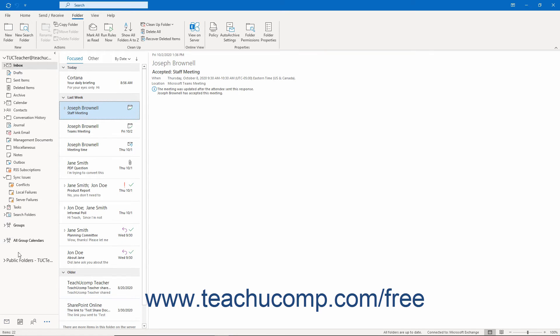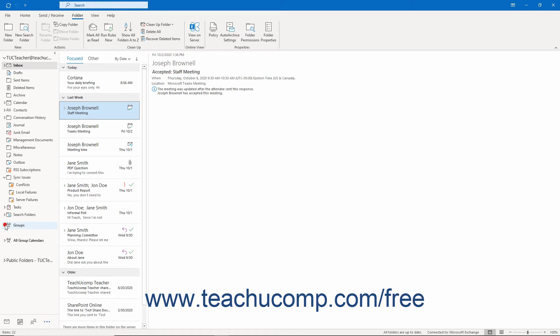Then click the arrow next to the Groups section to expand and collapse the listing of your existing groups, if any.